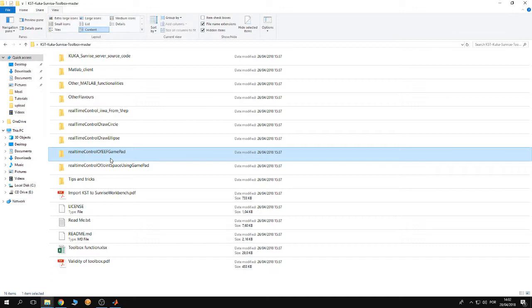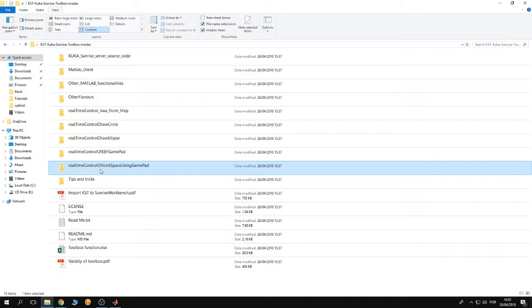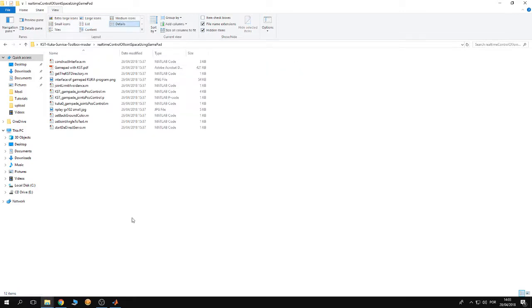In the folder real-time control joint space using gamepad, you're going to learn how to control the robot in joint space using external hardware or using the gamepad. I'm going to open this folder right now.